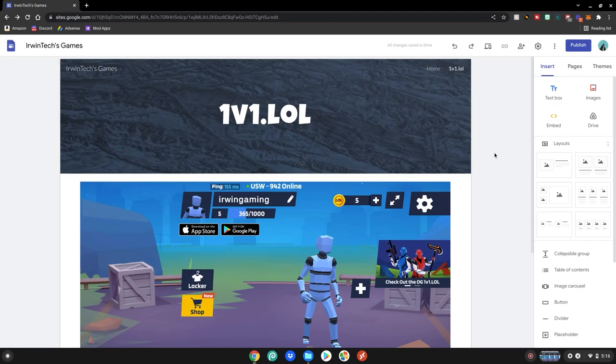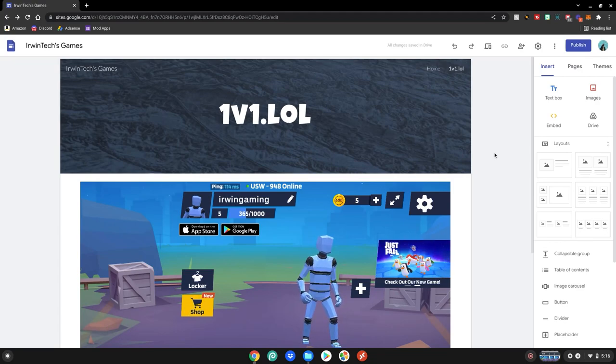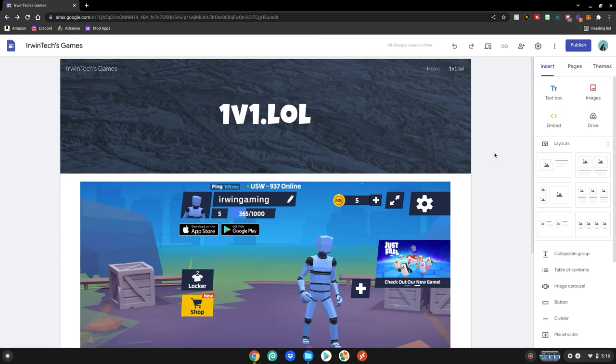And now I'm also going to be showing you how to embed Scratch games into your site because there is a special way on how to embed them. You don't just grab the link and put it in your site. There's a special little extra step at the end that I'm going to show you guys.